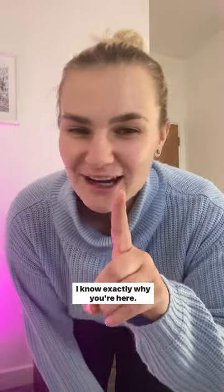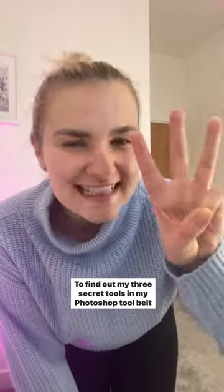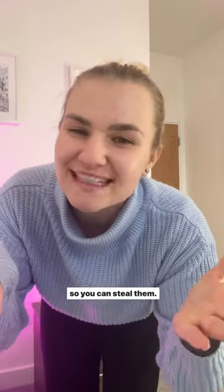I know exactly why you're here. To find out my three secret tools in my Photoshop tool belt so you can steal them. Let's go.